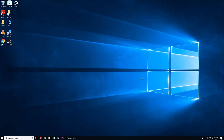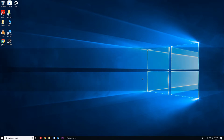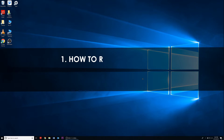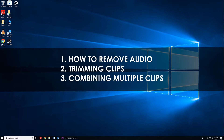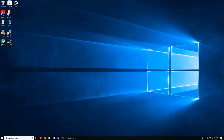Hey, your friends here at the Dashcam Store with a how-to video. Today we're going to talk about a simple way to edit your dashcam footage in Windows 10. We're going to go over how to remove audio, trim your clips, and how to combine multiple video clips into a single file.